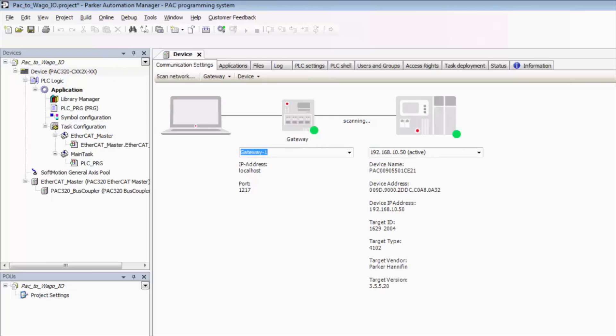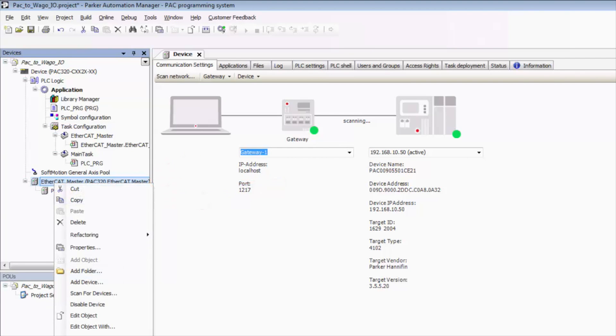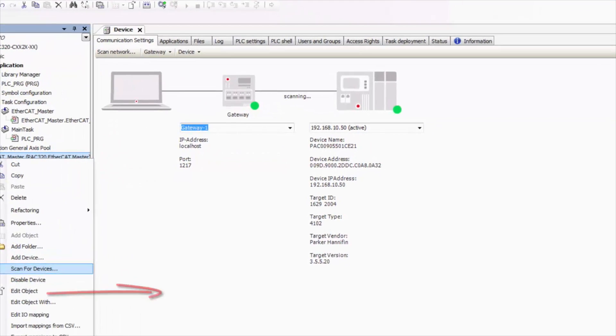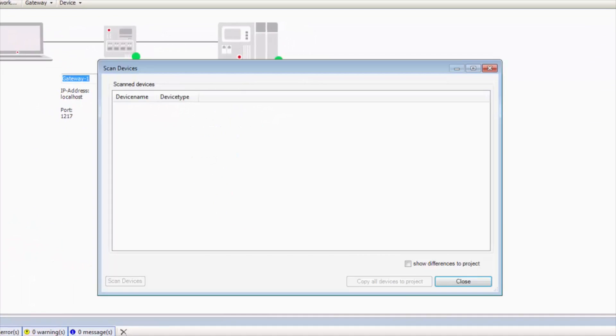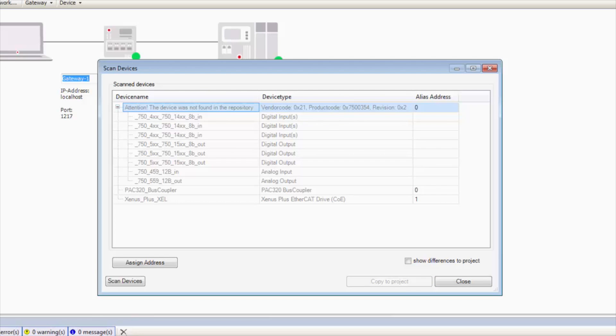From there we can go to EtherCAT master. We can right click and select scan for devices. This should automatically find all EtherCAT devices on the field bus. We see right here this device is not in our repository. That's actually our WAGO EtherCAT coupler.